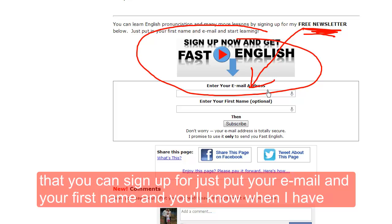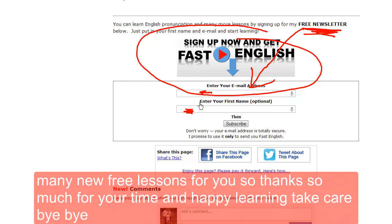You can sign up for the newsletter — just put your email and your first name and you will know when I have new free lessons for you. Thanks so much for your time and happy learning. Take care, bye bye.